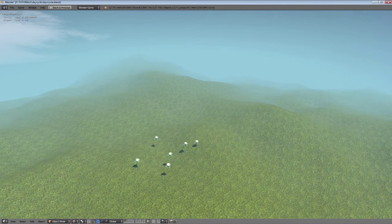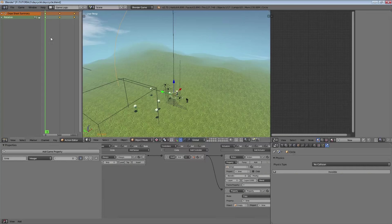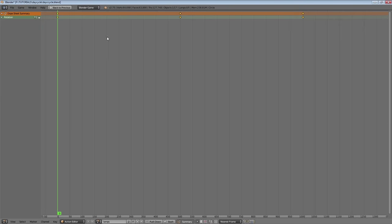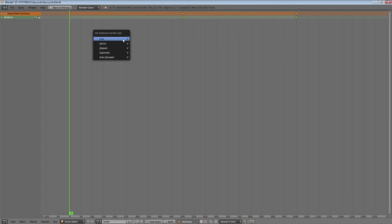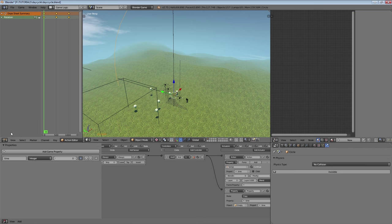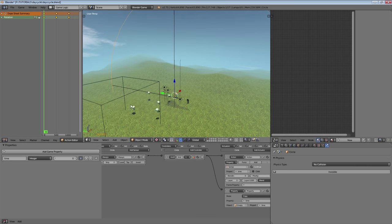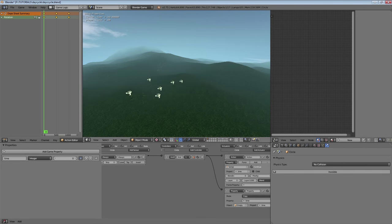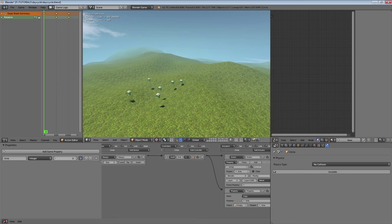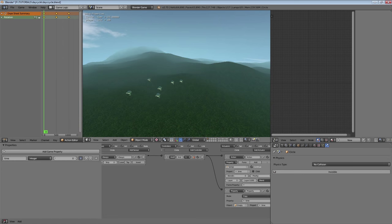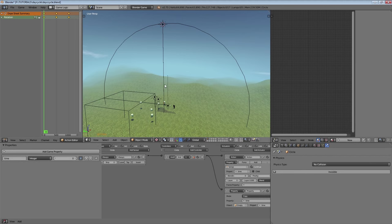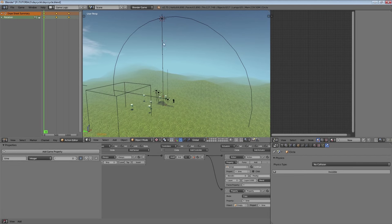What's happening now is our sun is kind of stopping, which is not looking good. So we're going to go in here and press V to turn these into vector keyframes, so the timing is always going to be the same. That gives us linear rotation, and that's what we need. So that's the rotation of our lights set up.